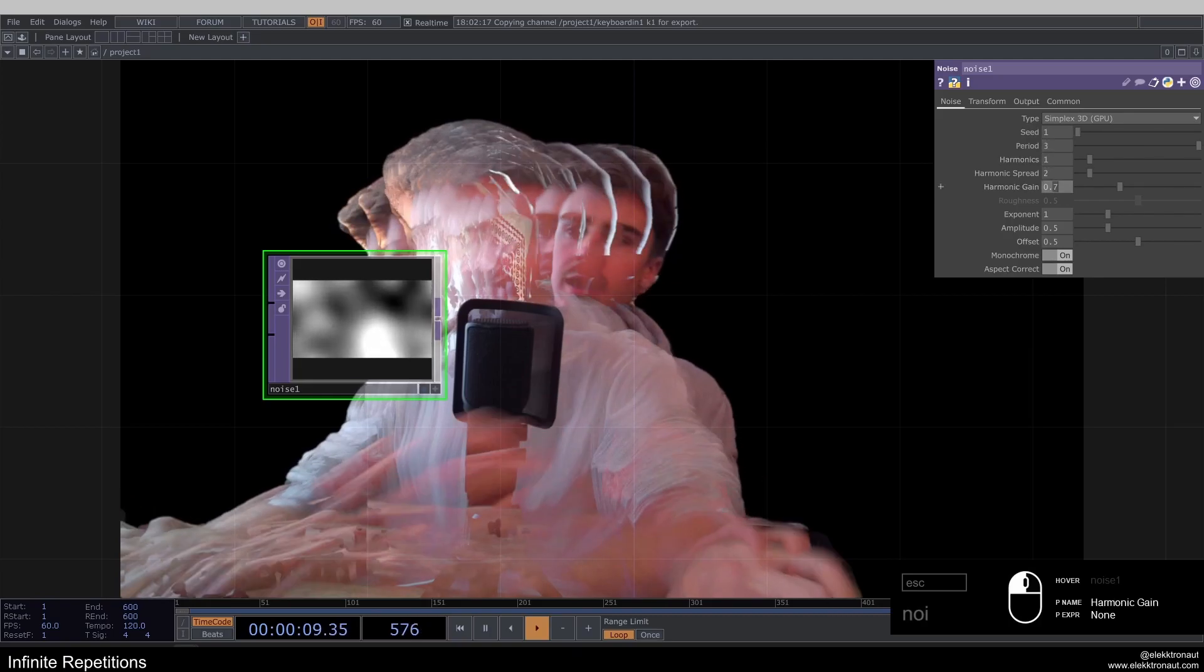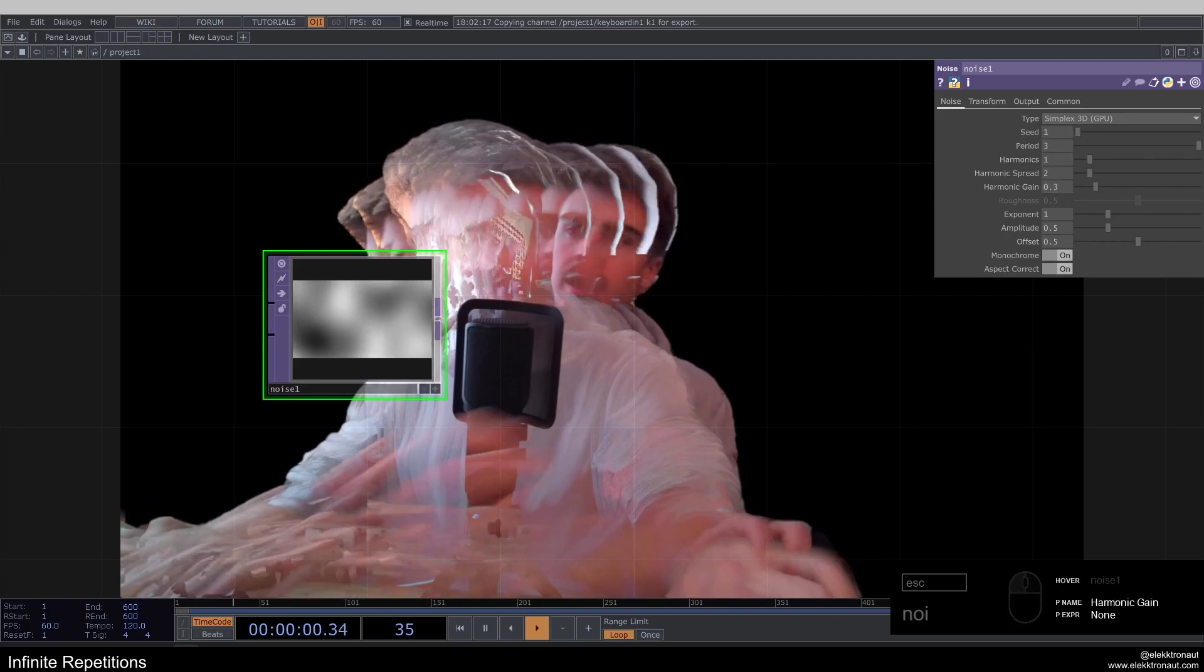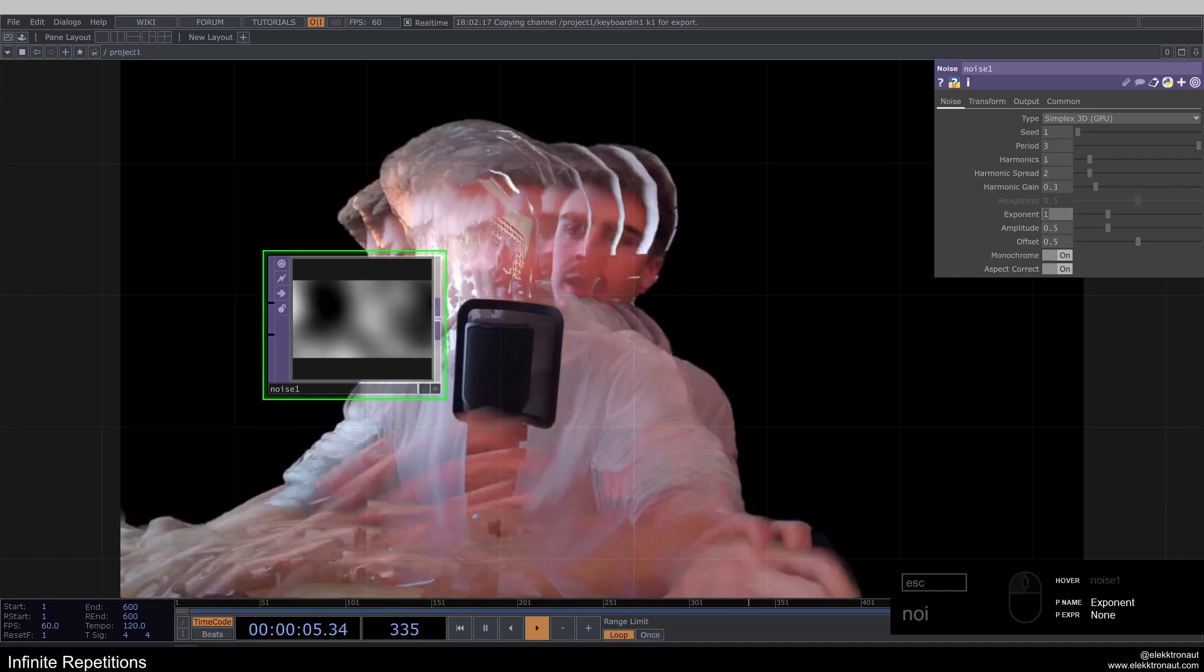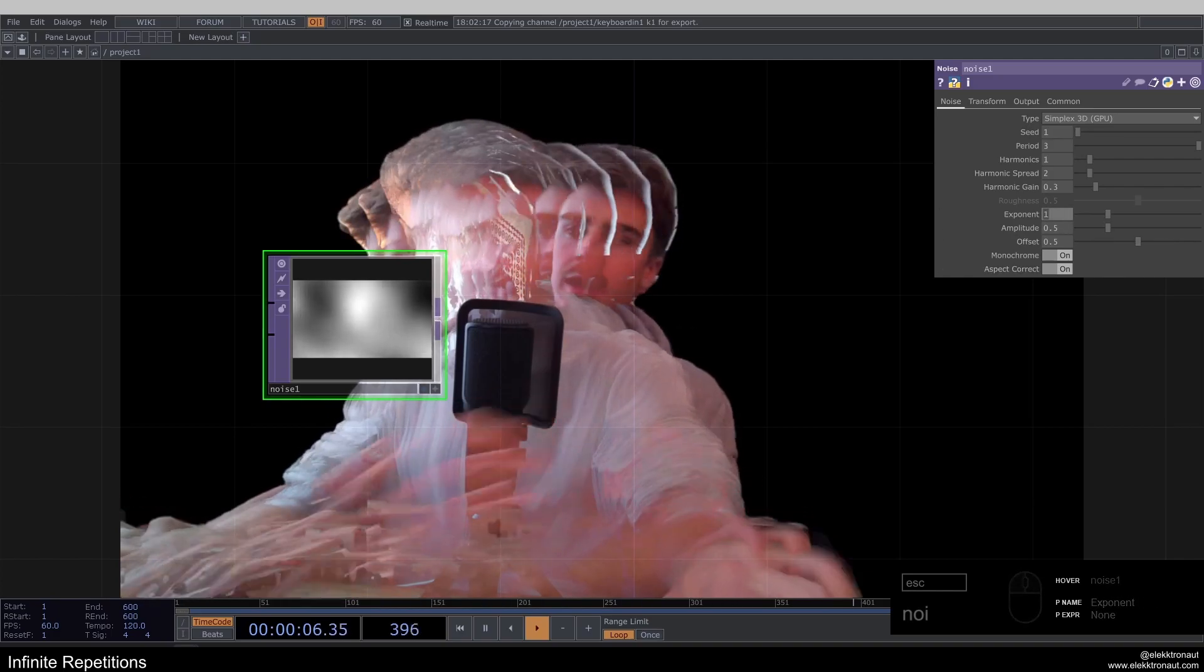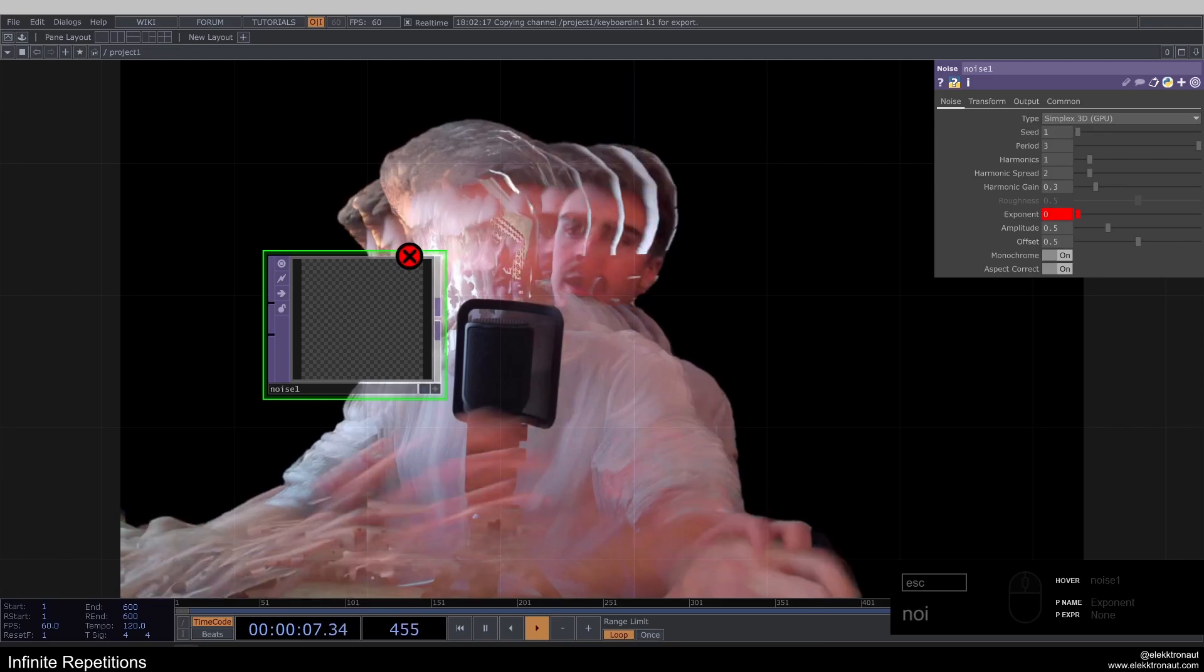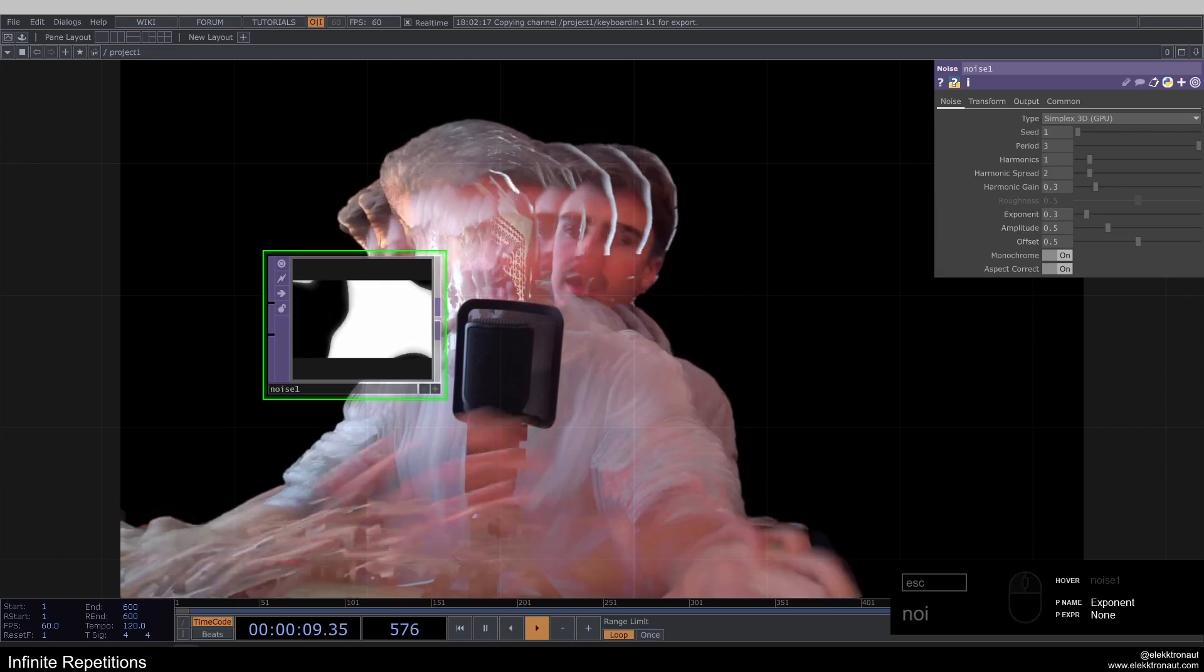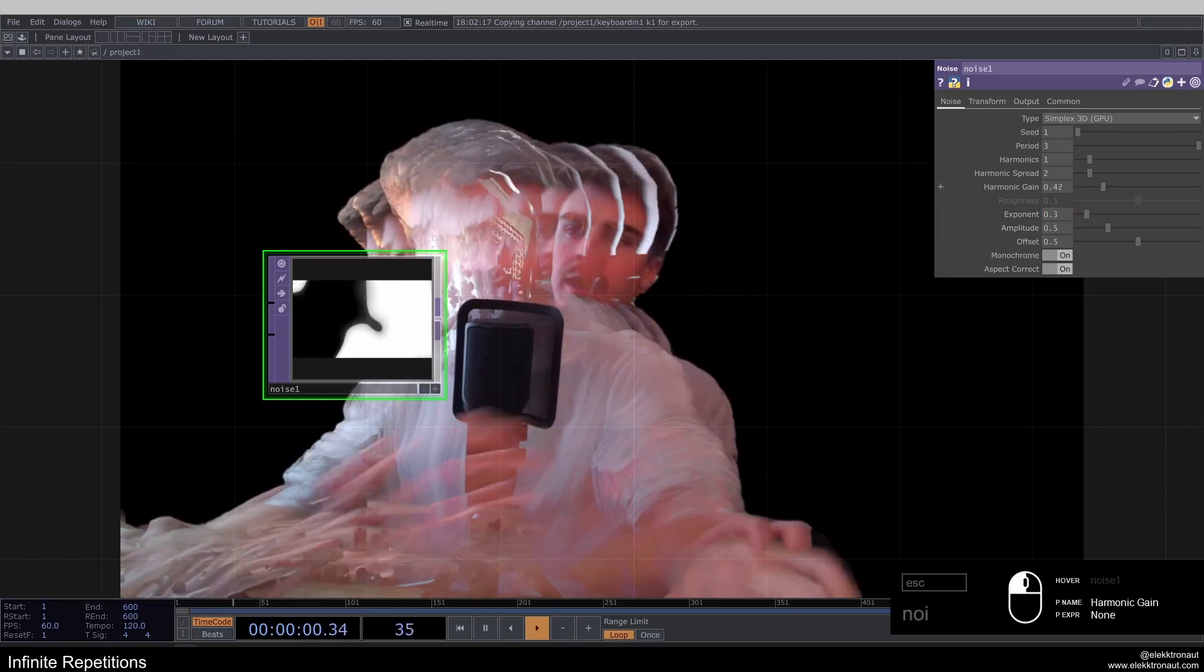harmonic gain to like 3. So we don't have these kind of islands. You'll see in a minute. And I'm going to go down with my exponent to like 0.3.